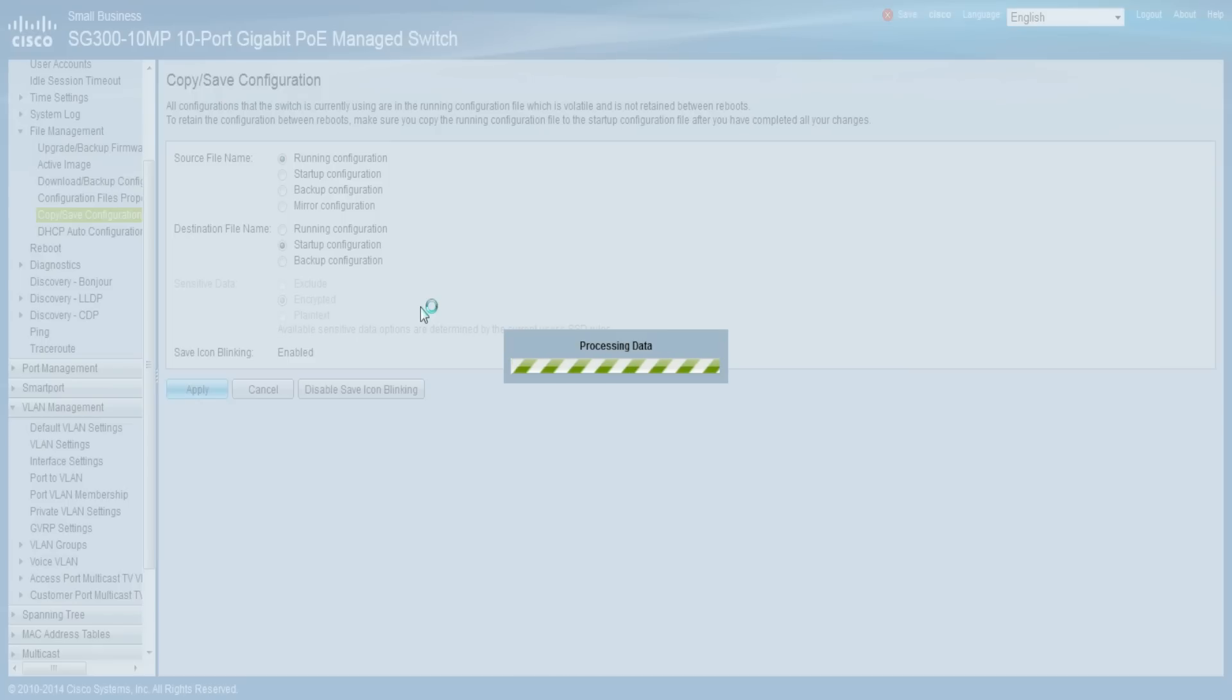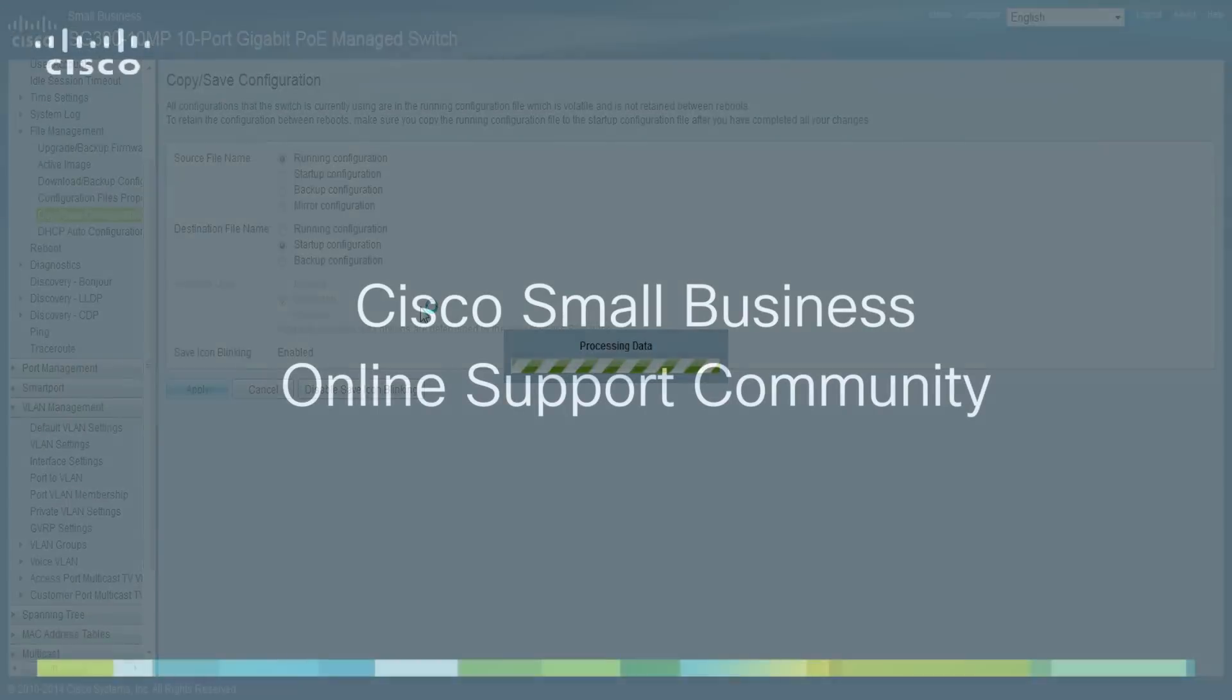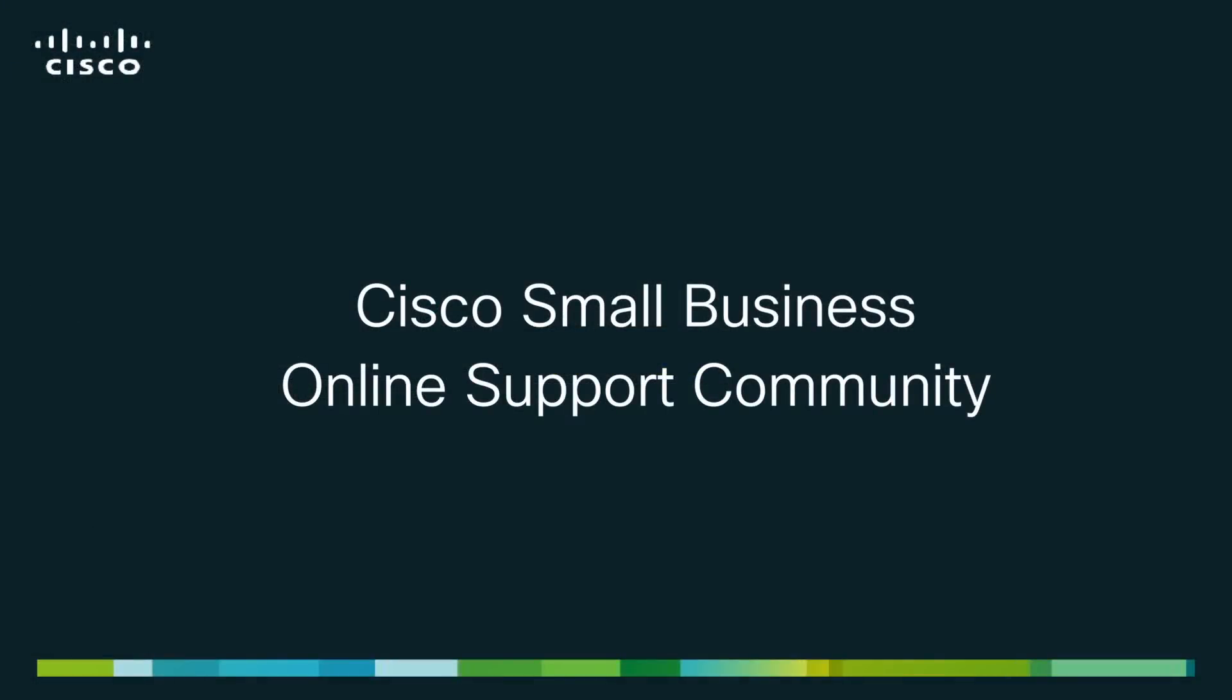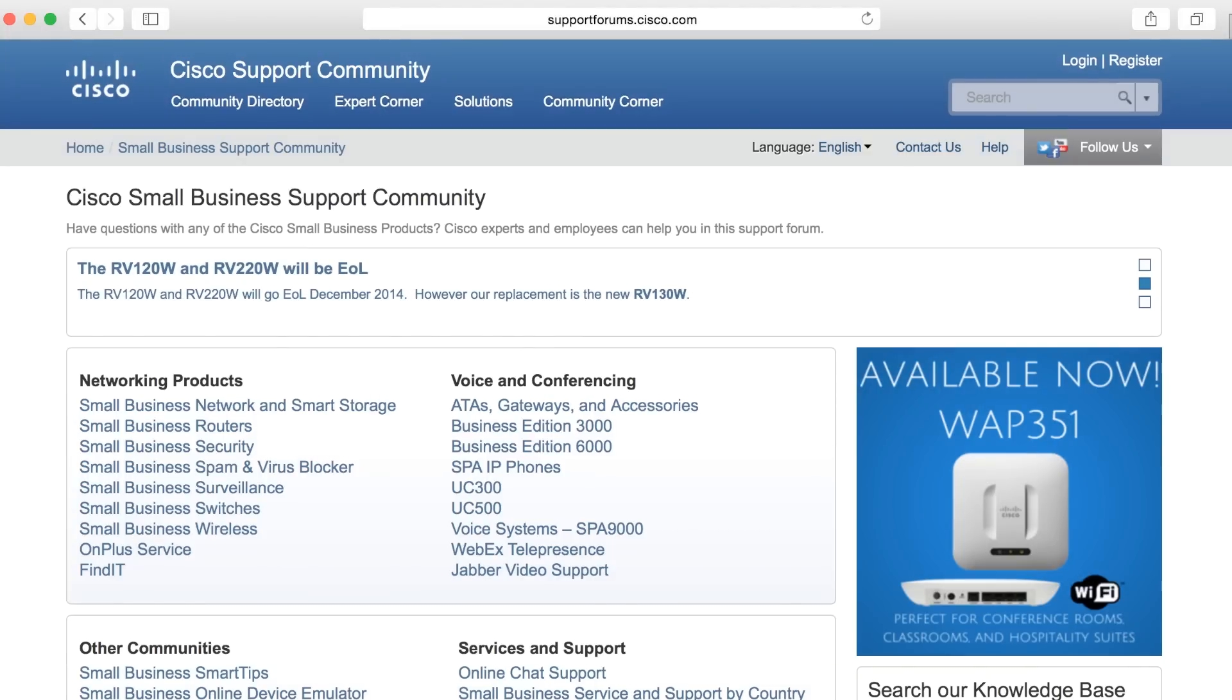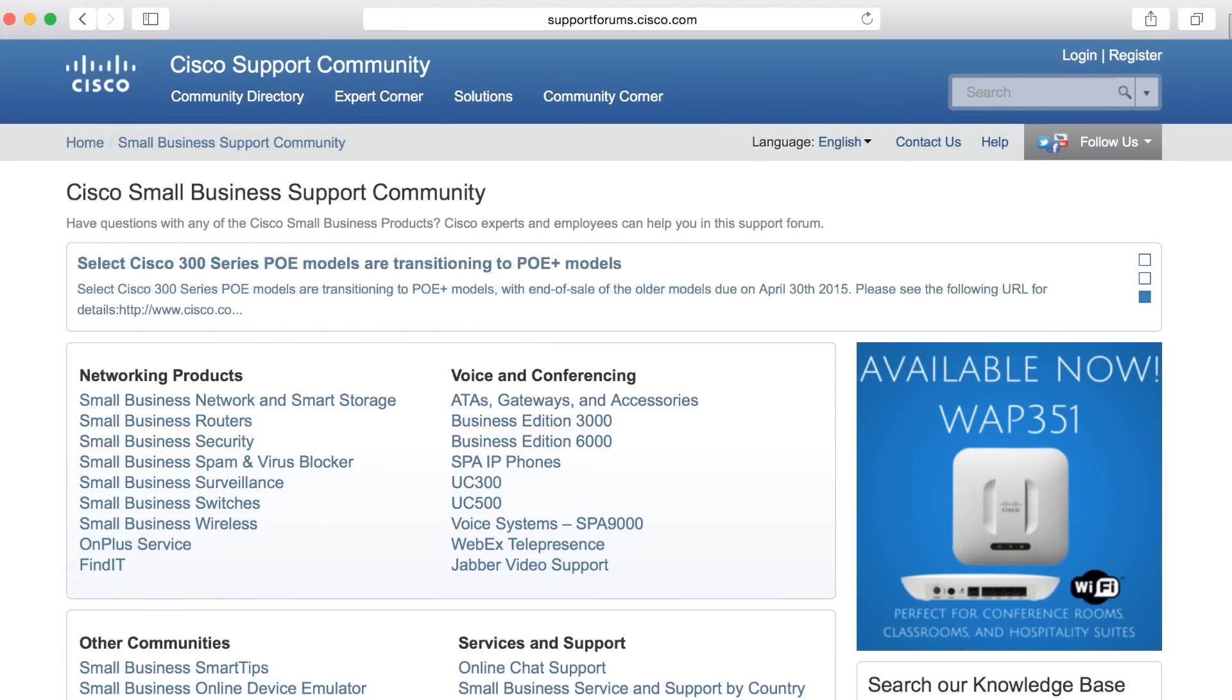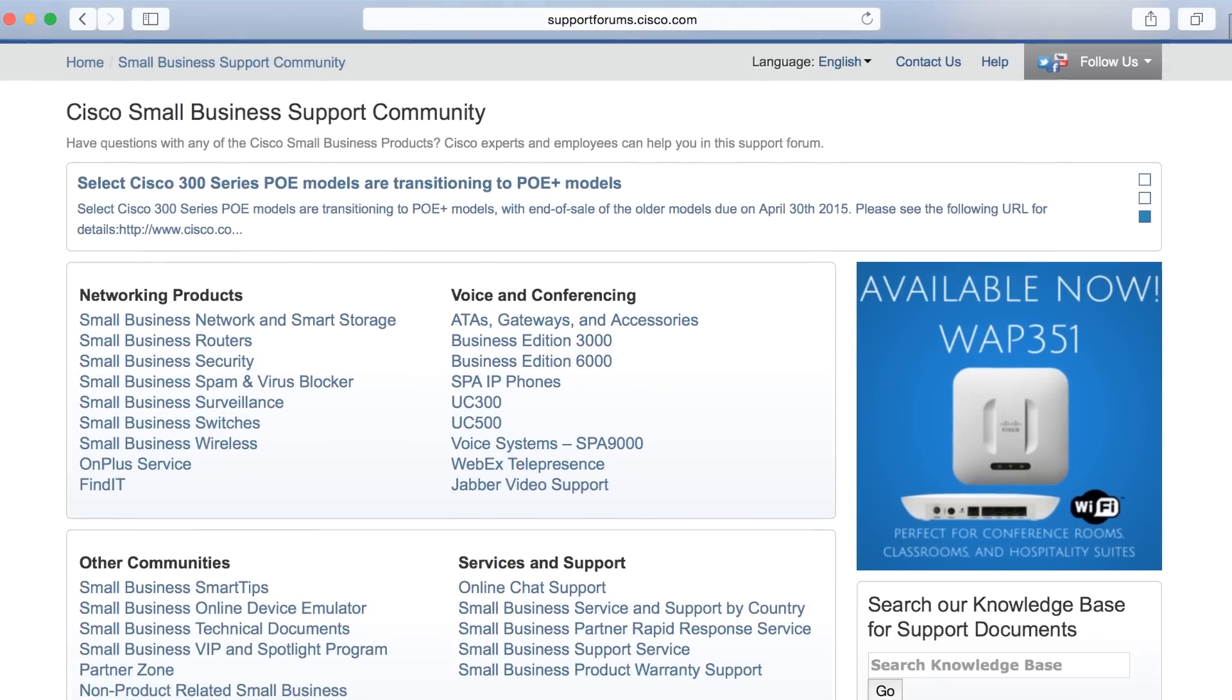That concludes our tutorial. I hope this video helped you, and please don't hesitate to visit our support community. Here you can find additional support in a thriving community of global users and experts, and it's free. I'm Andy from Cisco, and thanks for watching.